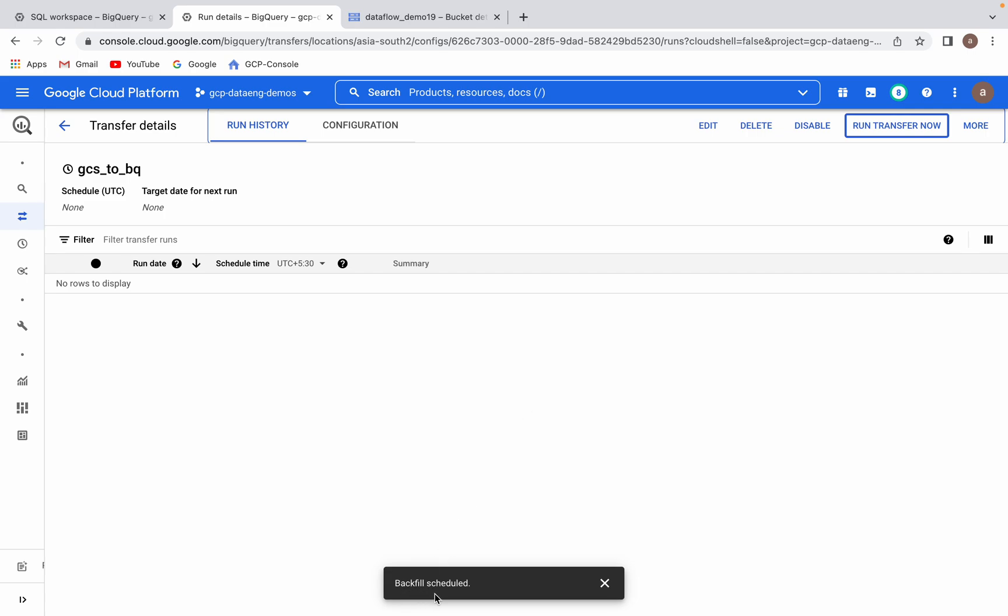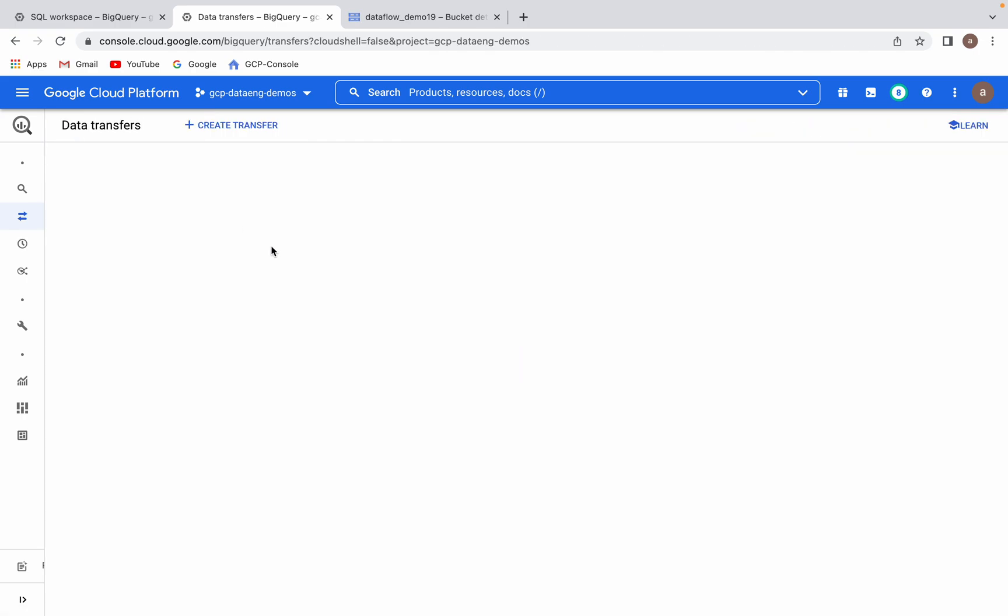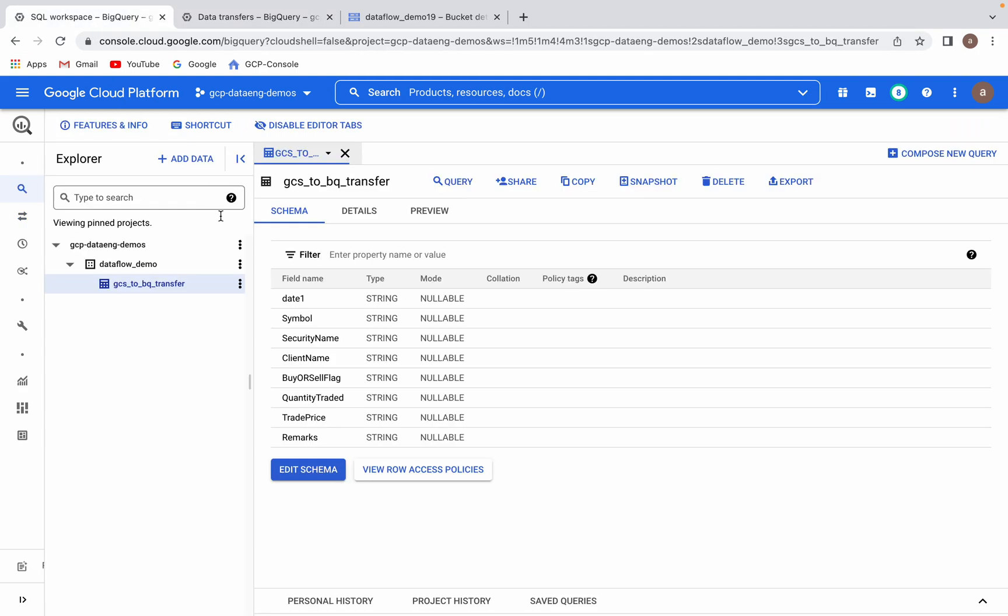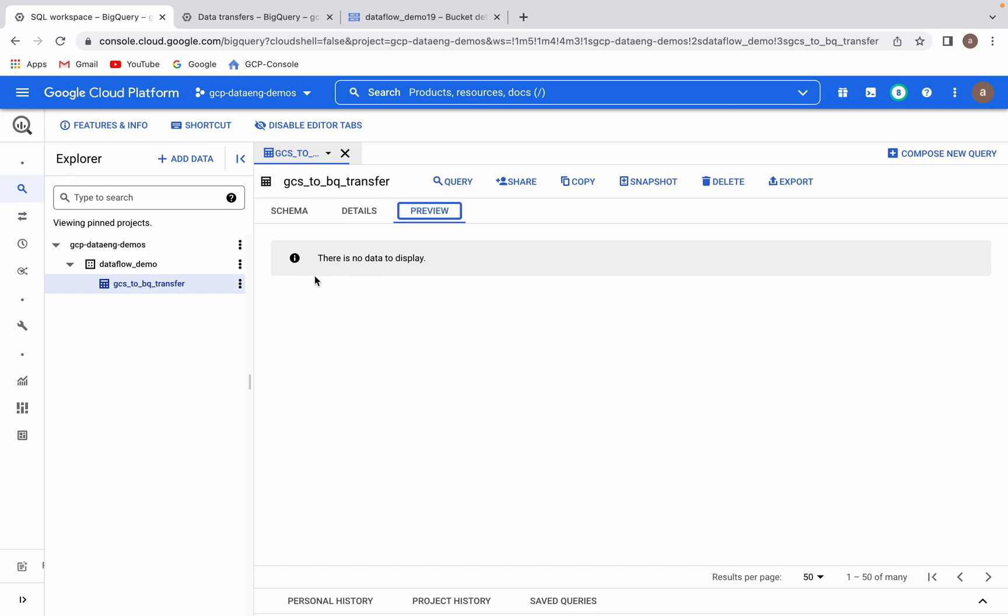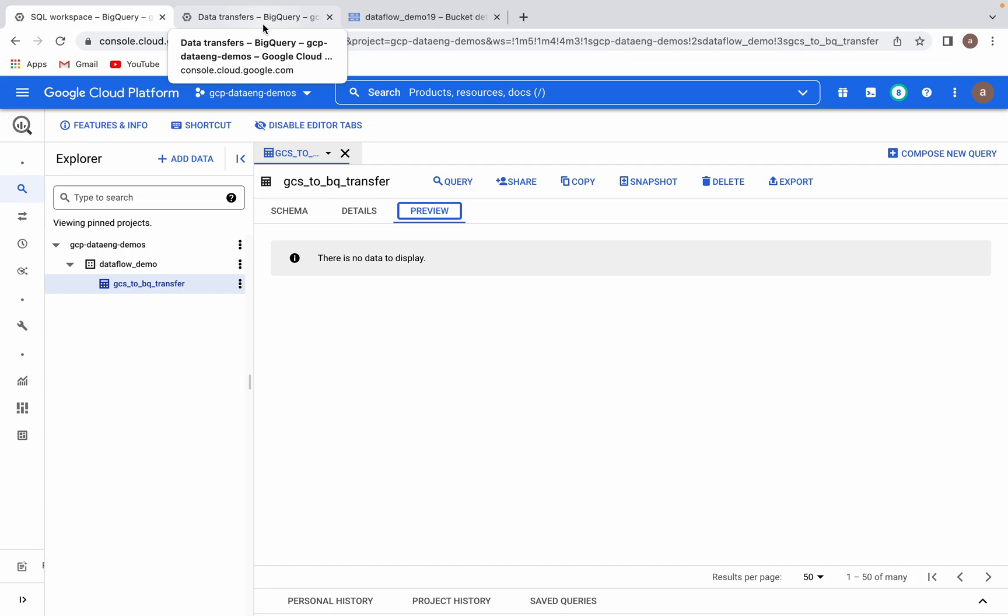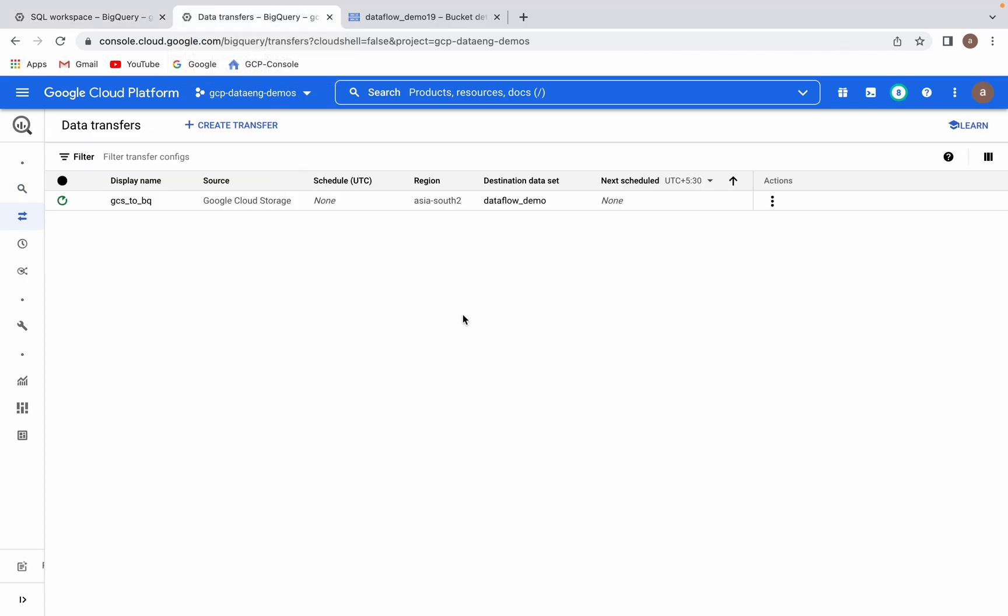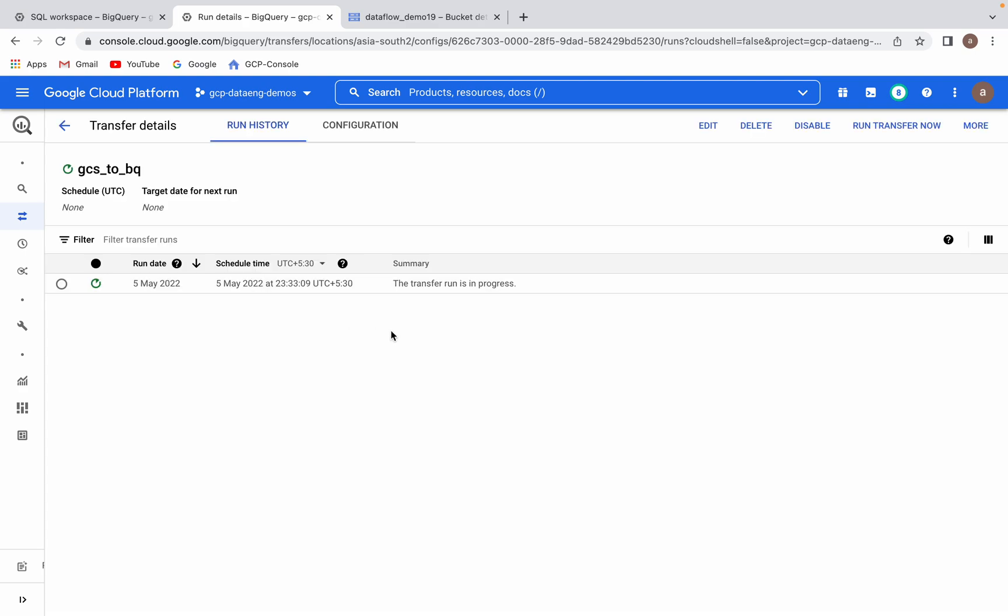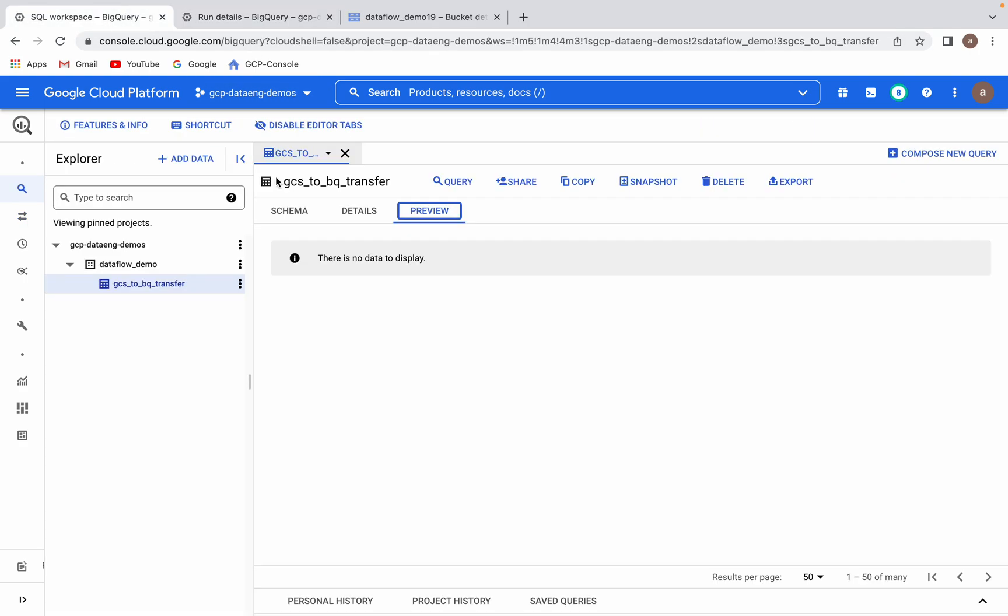You can see backfill schedule. If there are any errors, those things will be appearing here. Go back. Now it is running. If you see here, preview this table. I don't see any data, this is an empty table created. So once this job is done or runs successfully, then you can see the data. It's still running. The transfer run is in progress. Since it's on demand, current time is displayed here. Let me refresh.